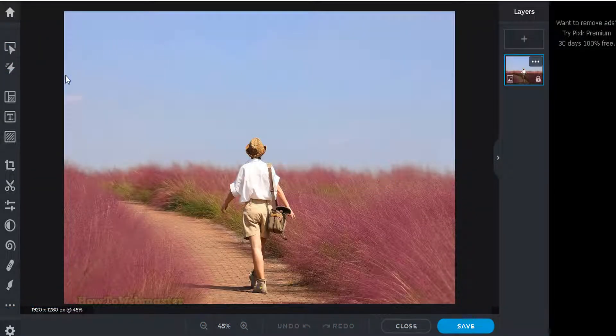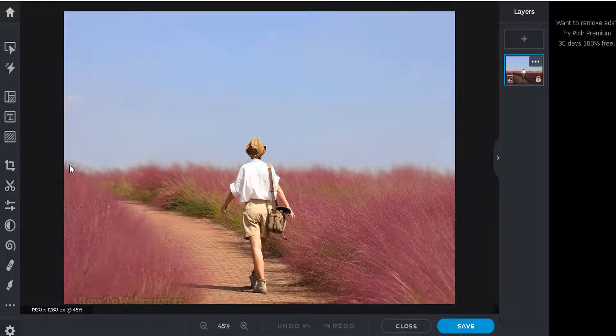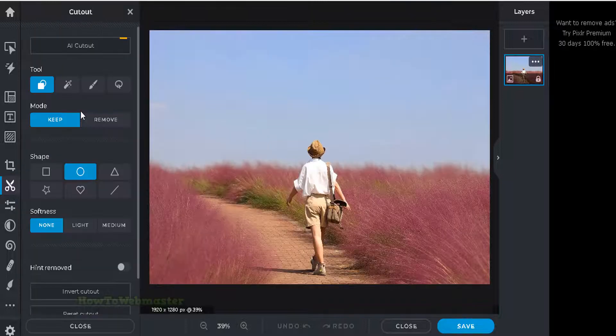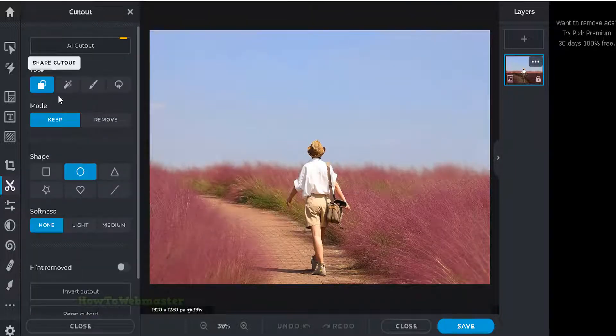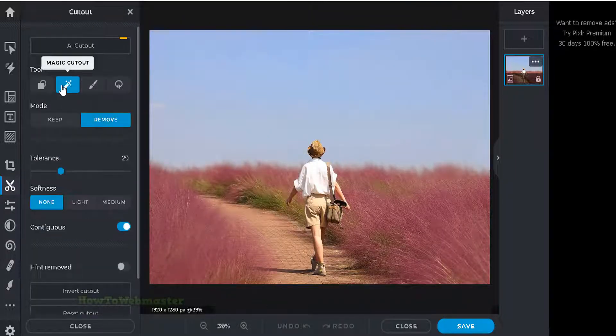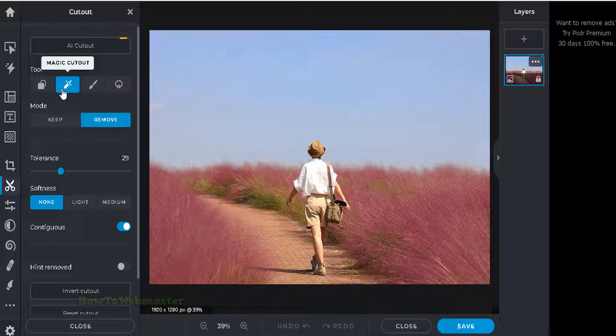Click on the scissor icon here. This is the cutout tool. Then click on the magic cutout feature and select remove.